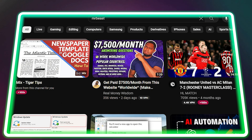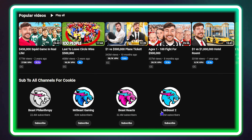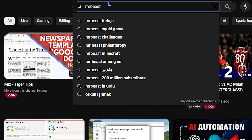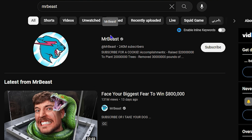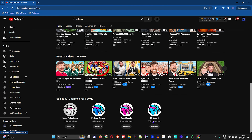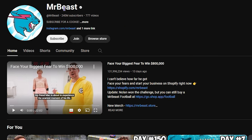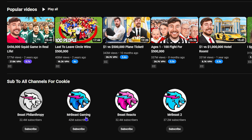Welcome back to your tutorial. In today's video, I'm going to show you how to create a sub YouTube channel under your main channel. If you don't know what a sub channel is, let me show you. Taking MrBeast as an example, if you search for MrBeast on YouTube, you'll find his main channel. Scrolling down, you can see a bunch of other channels — there are four channels listed, with a 'sub to all channels' option. These are sub channels created under his main channel: MrBeast Gaming, MrBeast Reacts, and MrBeast 2.